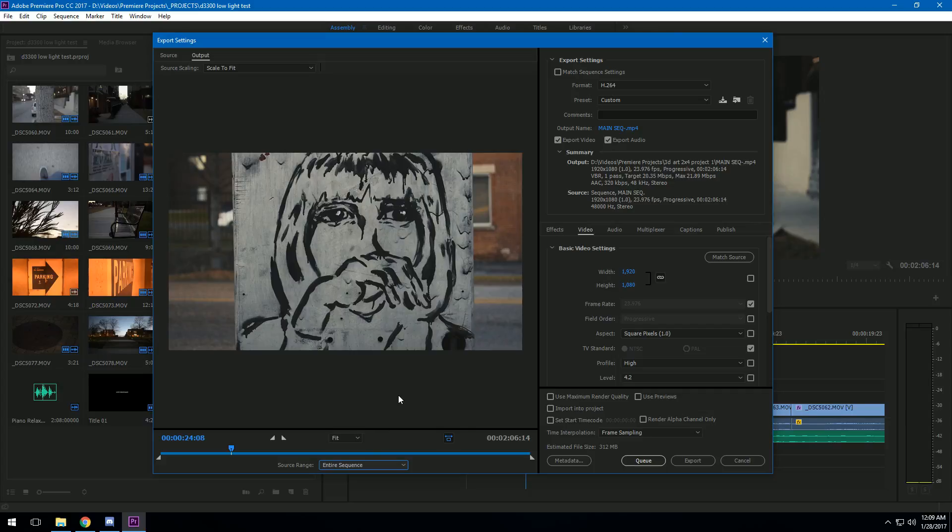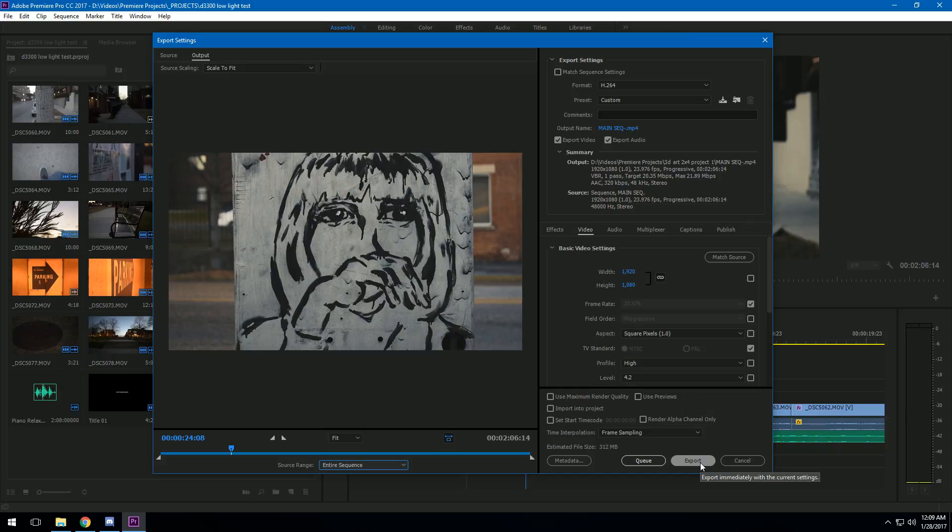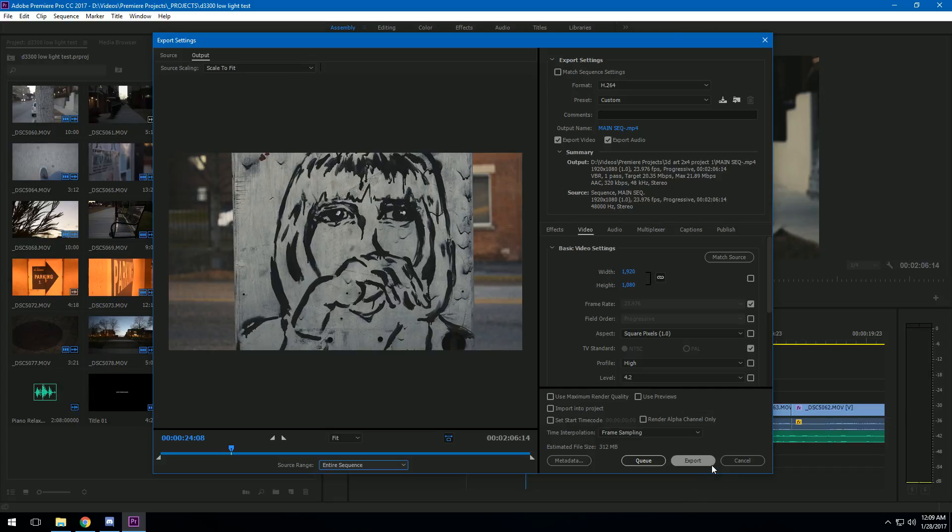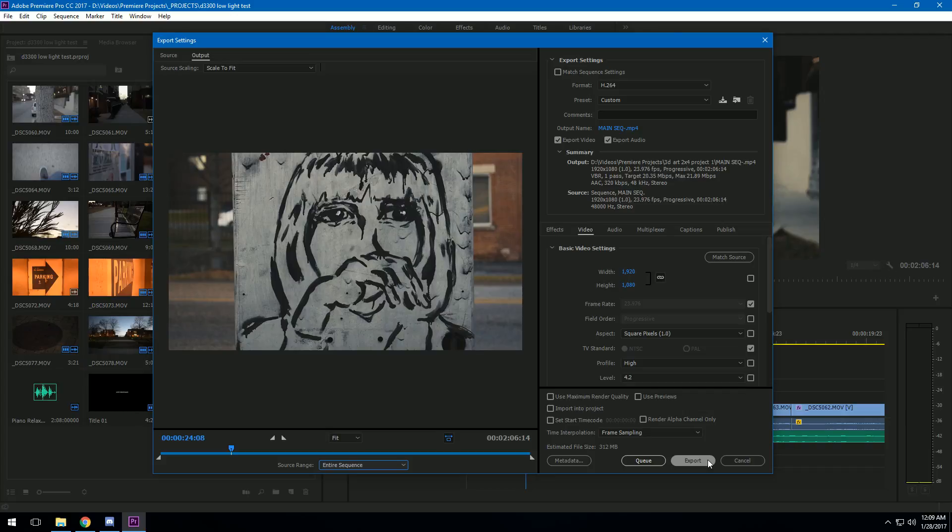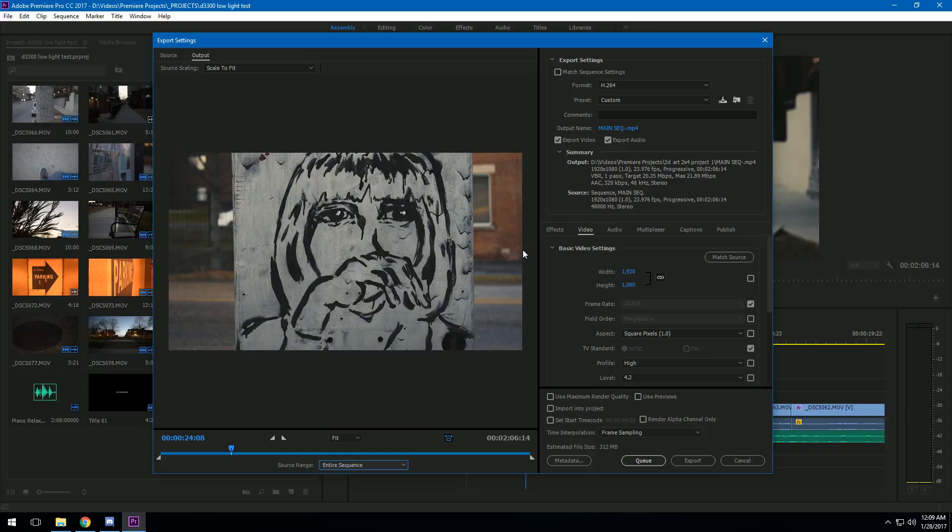Now when you're ready to render it out and you have your settings like you want them to be, you have two options: you can export it, which will render it immediately, or you can queue it. These are two very important things, because if you click Export, what it's going to do is basically lock down Premiere. You can't use it until it's done rendering your video, and it's going to be pegging out your CPU. Your computer is basically useless while it's doing this because you can't minimize Premiere, you can't do anything really. It's just not really an ideal situation.